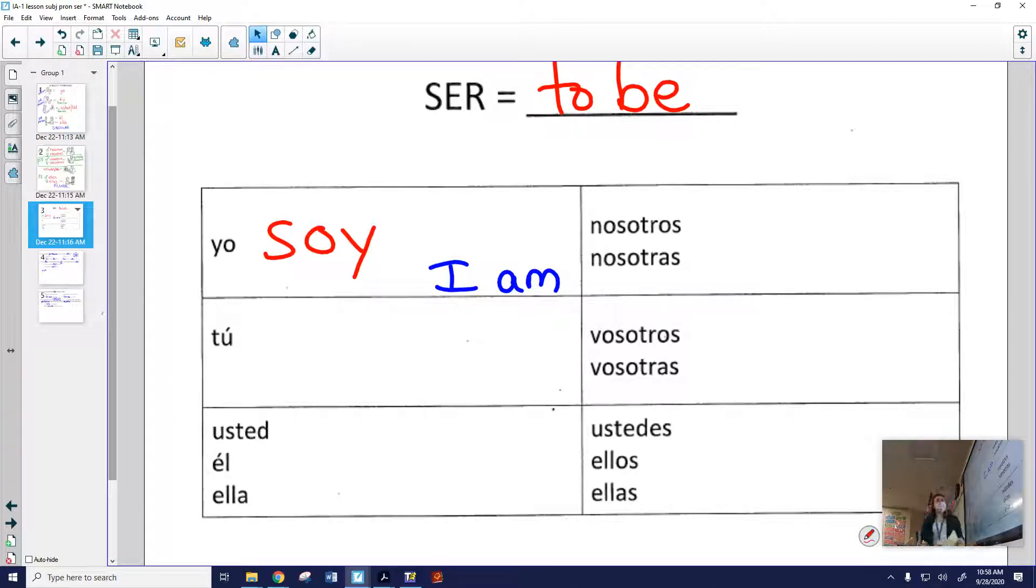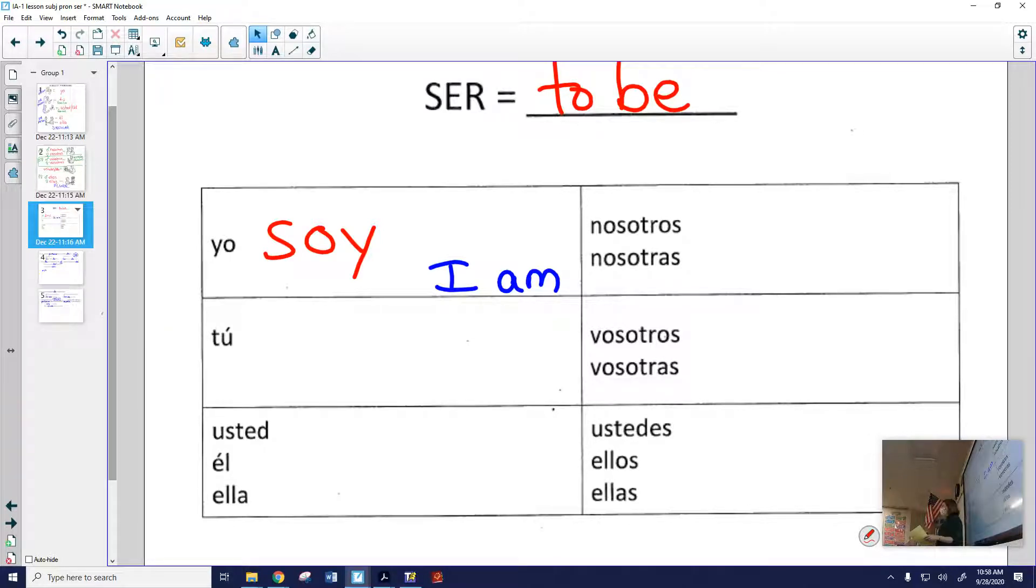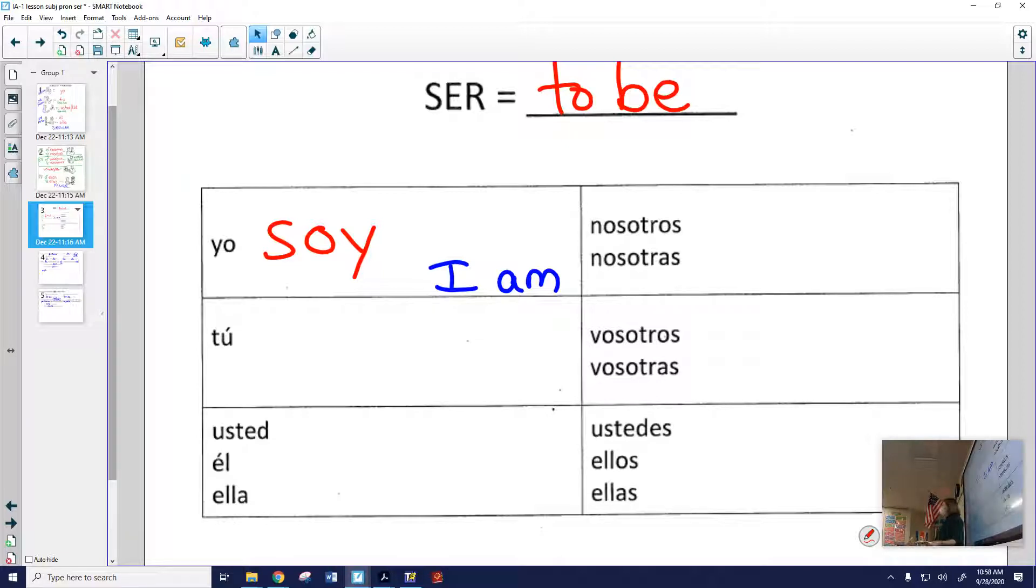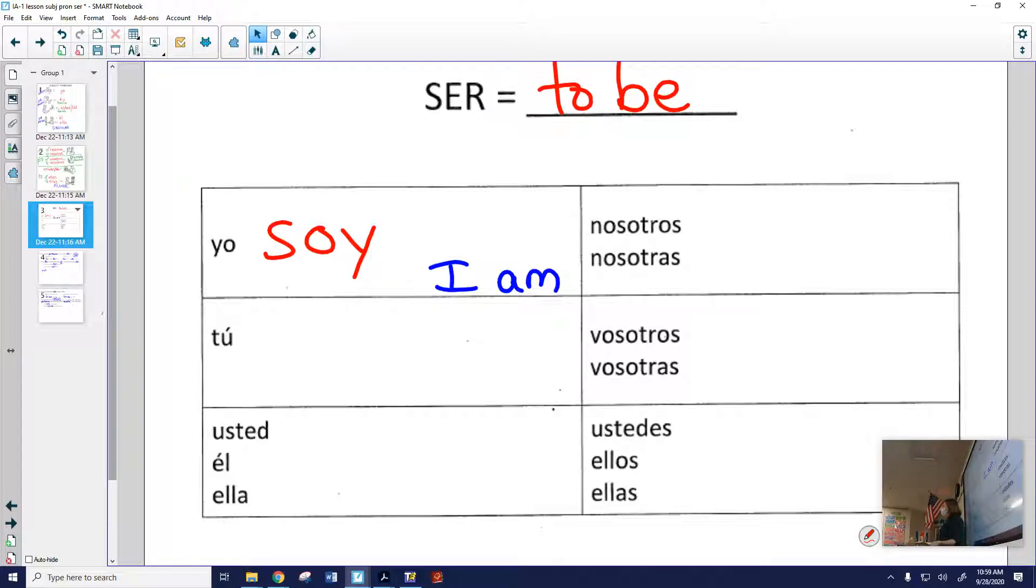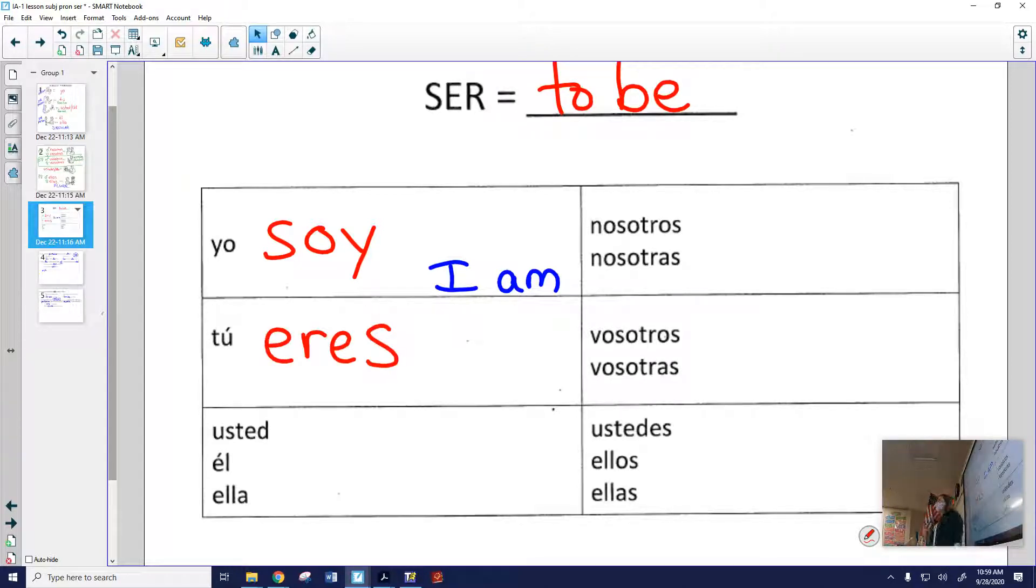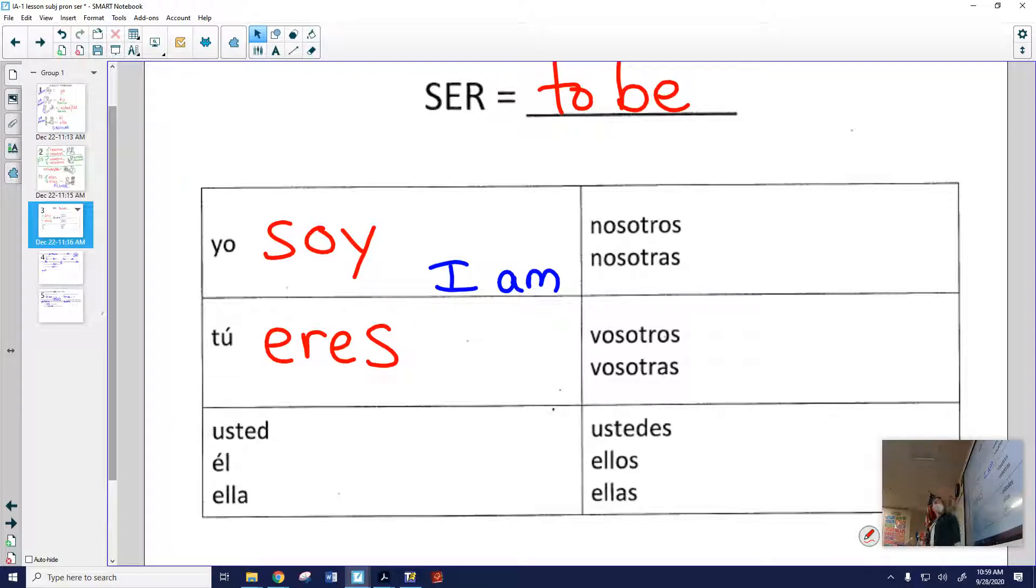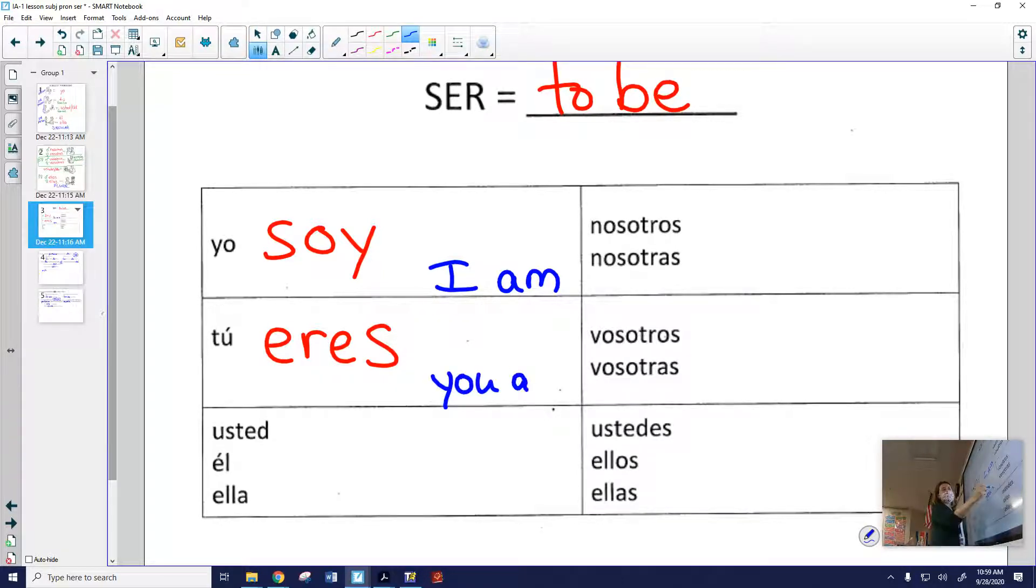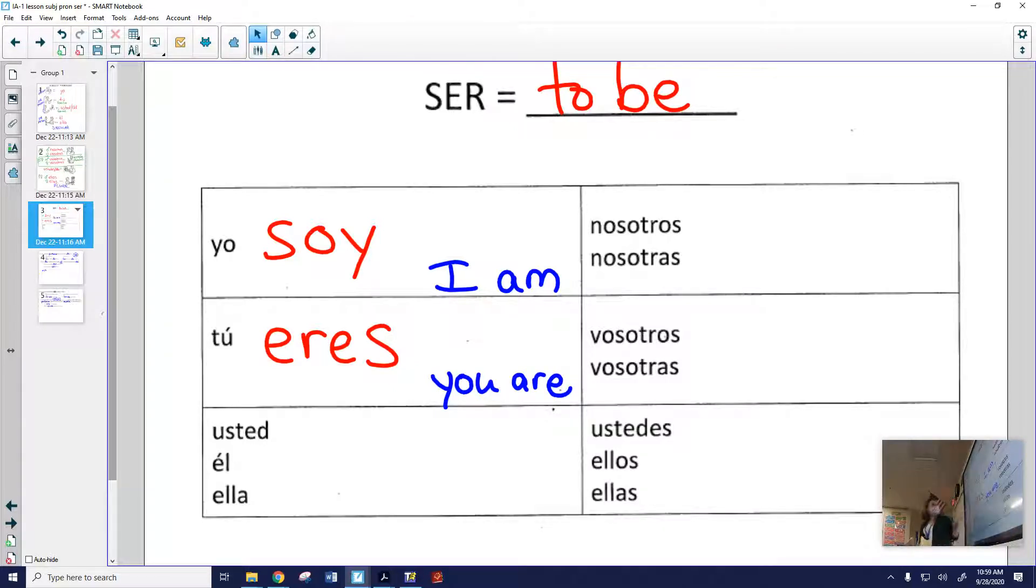La forma tú. Any guesses? We've used it before in the question, where are you from? Can you identify which verb in that, which word in that question means are you? Do you remember how to ask that question in Spanish? De dónde eres? De dónde eres means from where are you? De dónde eres significa you are. And it's an informal you, somebody that you're on a first name basis with.